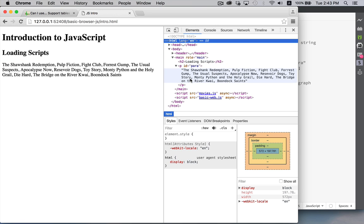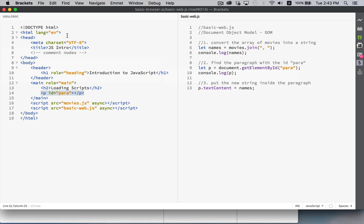This is how we have manipulated the HTML on this web page. We've updated the display. Any user visiting this page, as soon as the page loaded, as soon as the script finished loading, we're taking that list of movies and we're sticking it inside of that paragraph. And that's your introduction to the DOM.